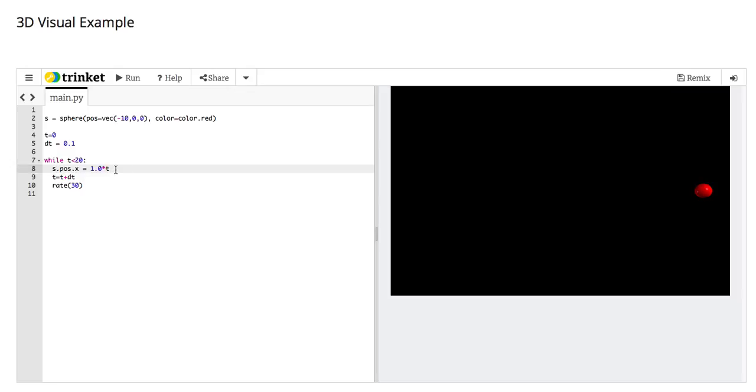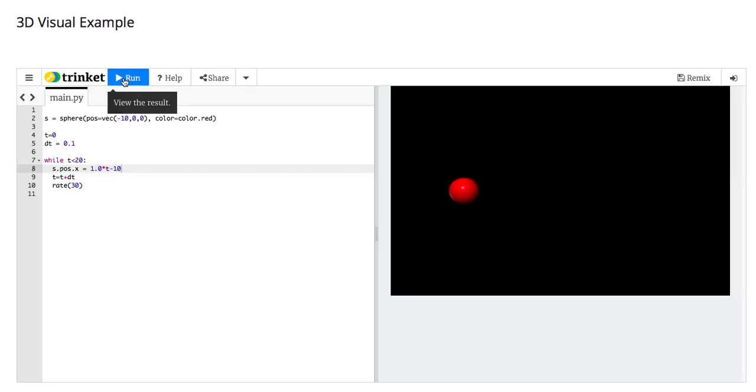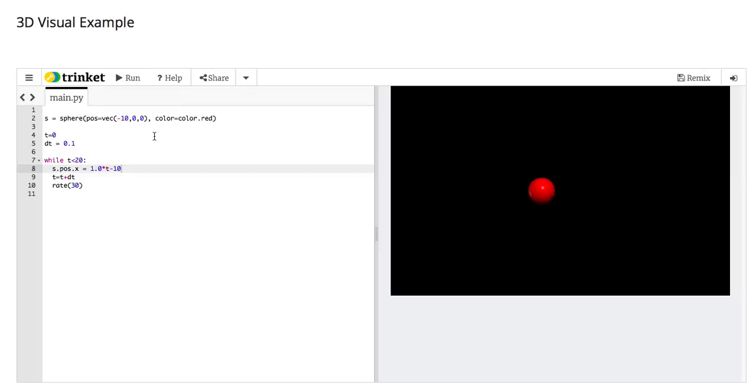Then actually, let's make it start at negative 10, so it doesn't jump to the middle suddenly. There we go. Fantastic.